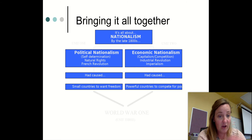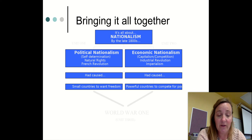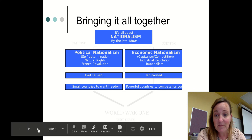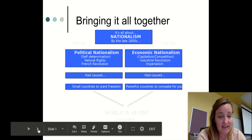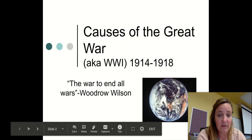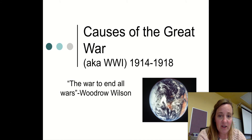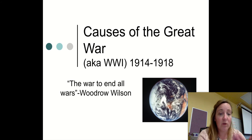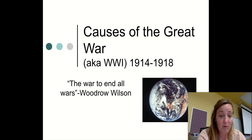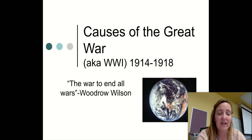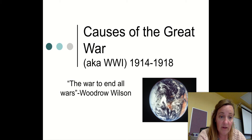Our acronym MAIN is very important: Militarism, Alliances, Imperialism, and Nationalism. Woodrow Wilson, who was president of the United States during World War I, initially called this the war to end all wars. It was called the Great War until World War II came about, and they saw that World War II was closely connected to World War I. So they changed it and started calling it World War I.